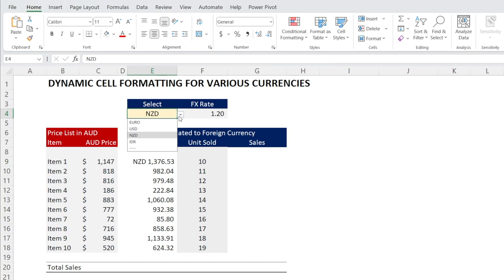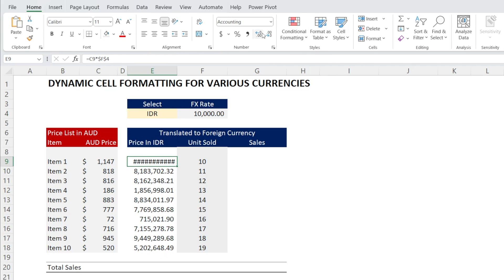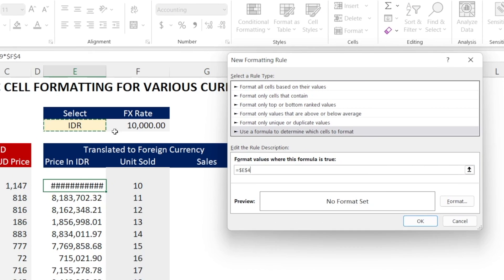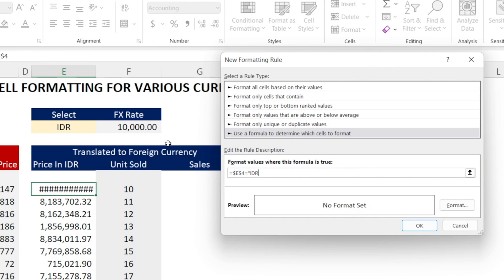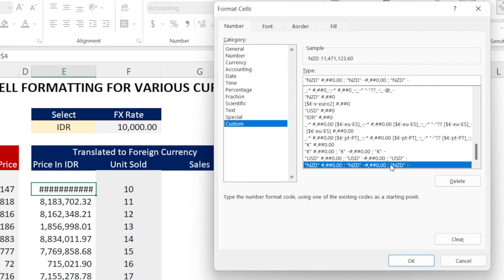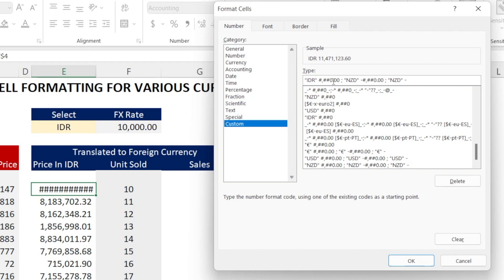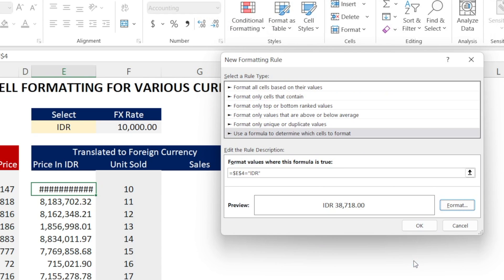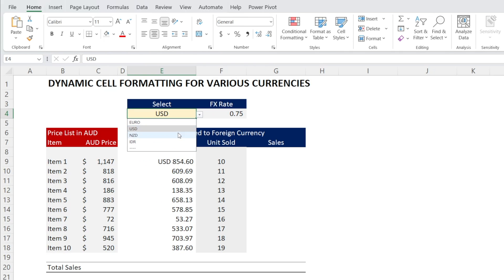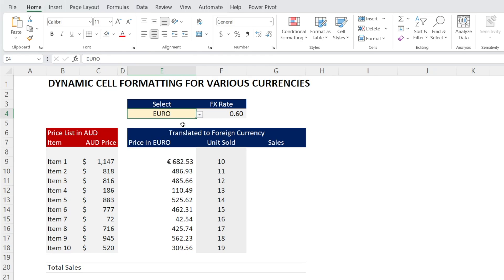The last one is IDR — exactly the same concept. Conditional Formatting, New Rules, Use Formula — when E4 equals IDR. Click Format, then Custom, go to the very last one to get the recently applied format, and recycle it for IDR — Indonesian Rupiah. Apply the positive, negative, and zero formatting. Hit OK. Make it a bit bigger so you can see the formatting — now everything works.